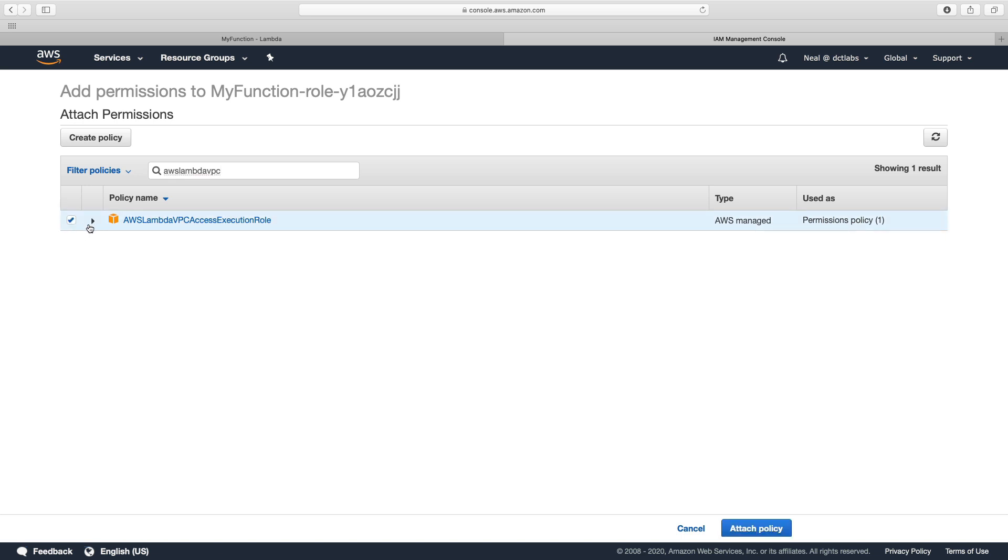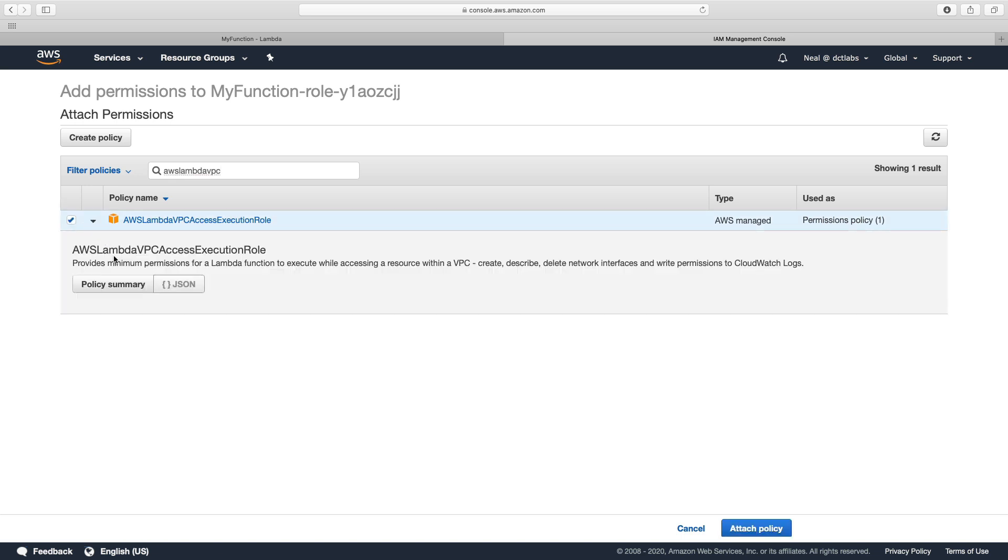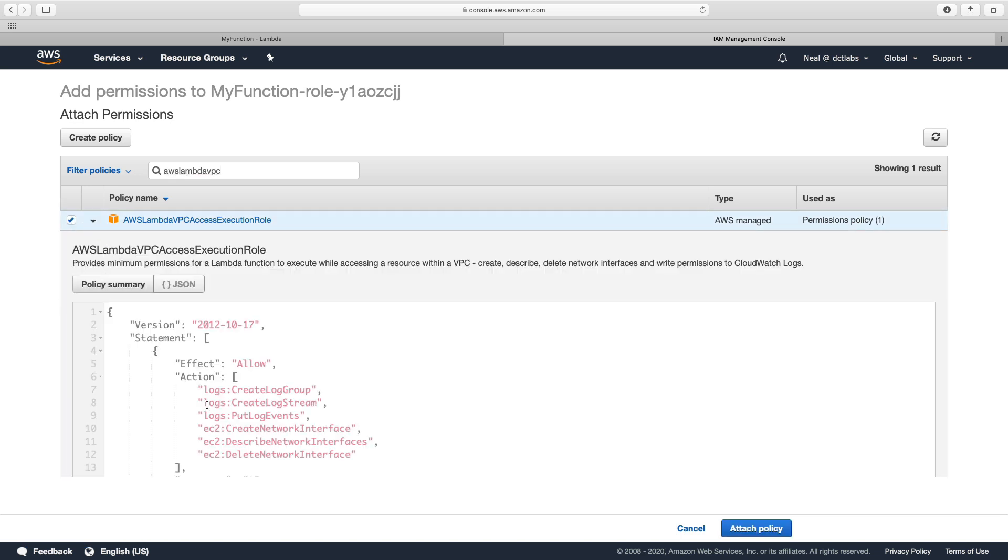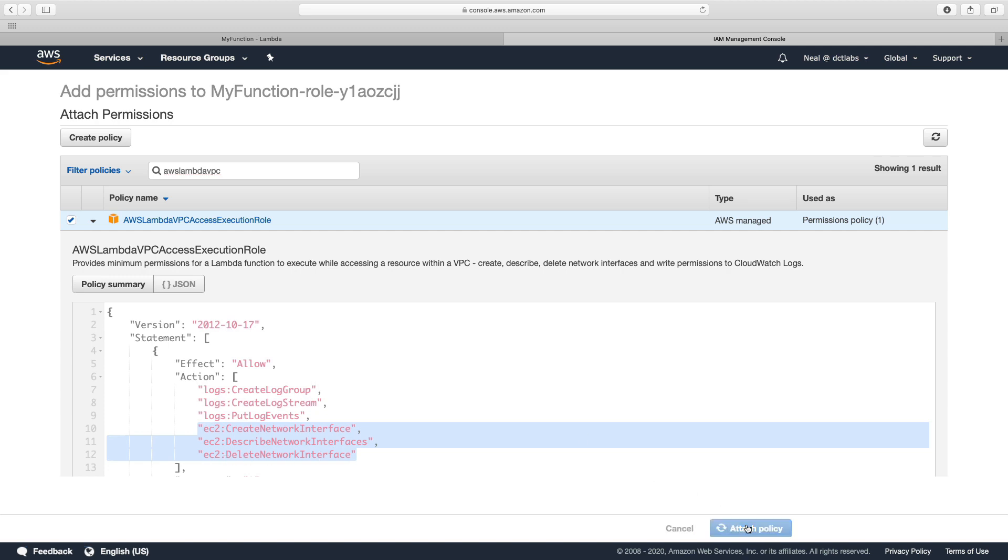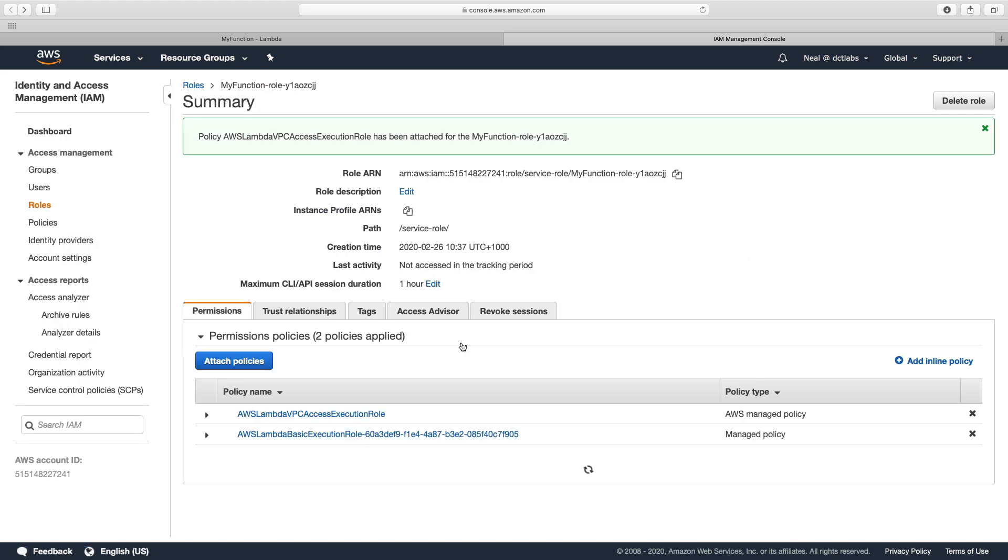I'll click on that and we can have a look into the policy here and see that it allows us to create a network interface, describe network interfaces, and delete network interfaces. So that policy is attached now.